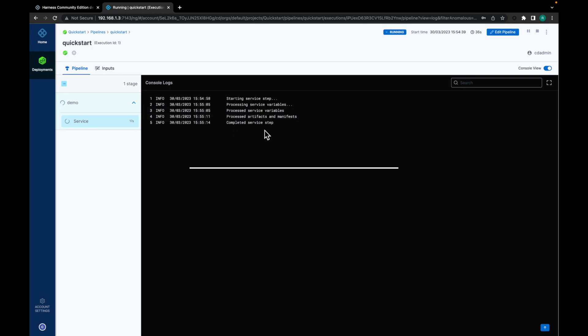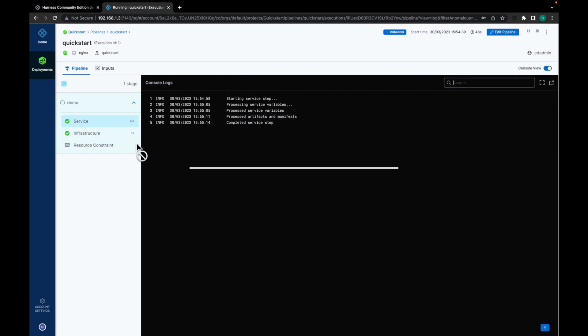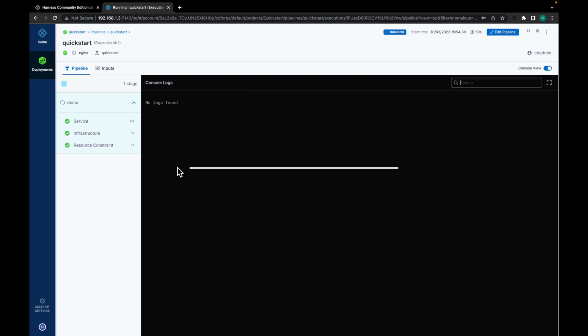Completed. Now we would move to infrastructure. It's done. Now resource constraint. Done.